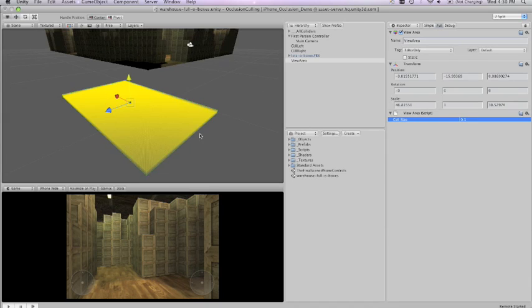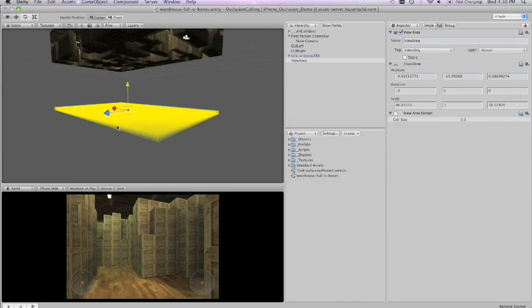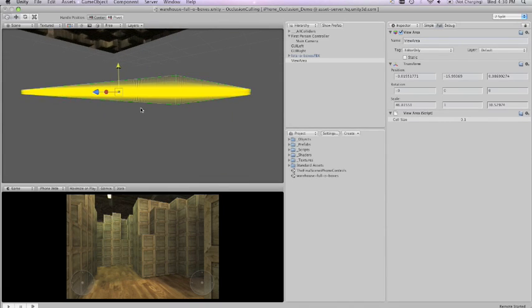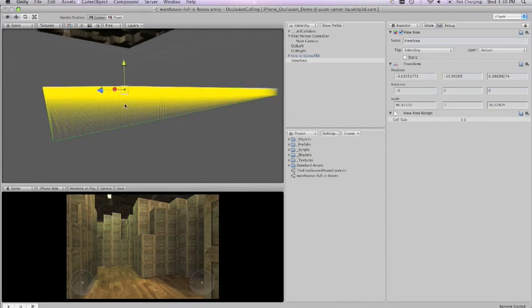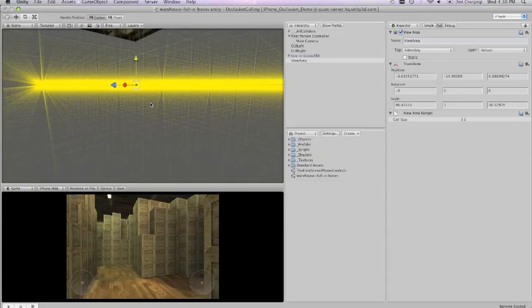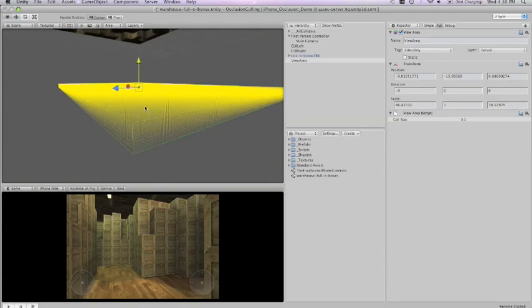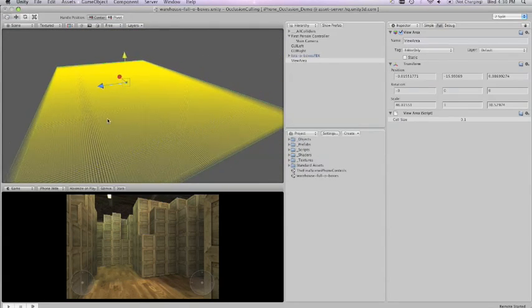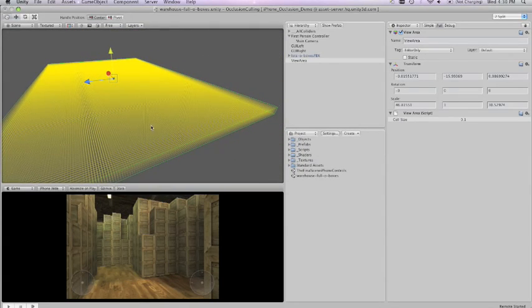This is a little overkill and it's going to take a much longer time to calculate.